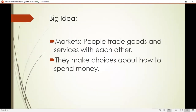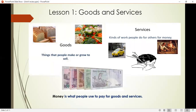What are markets? In a market, people trade goods and services with each other. They make choices about how to spend money. Our first lesson was about goods and services — we learned what are goods, what are services, and what is money.